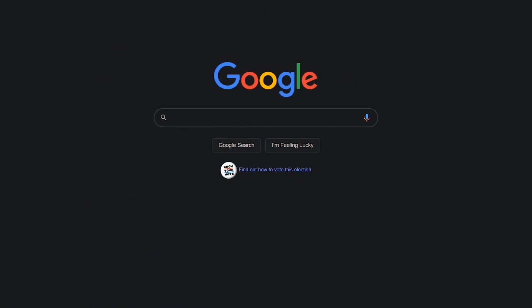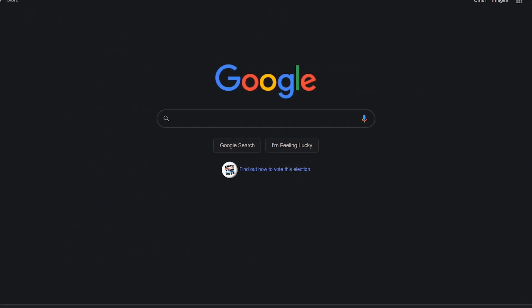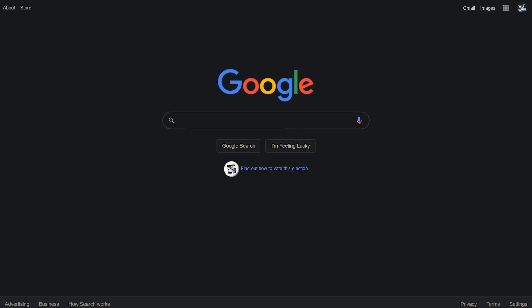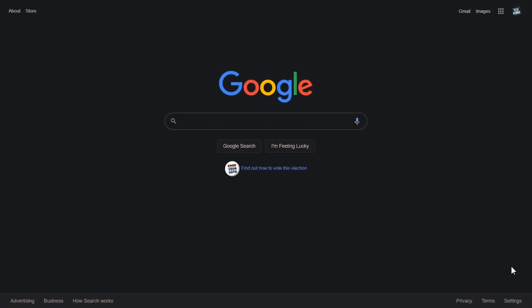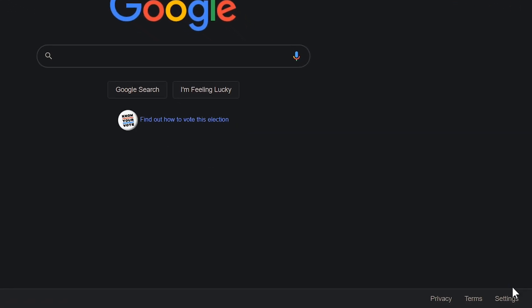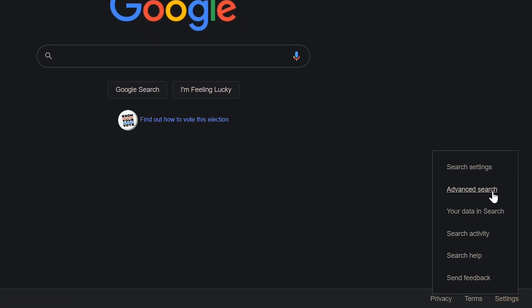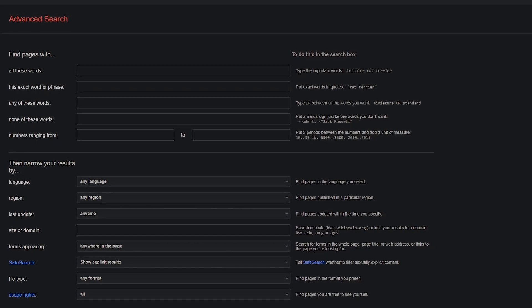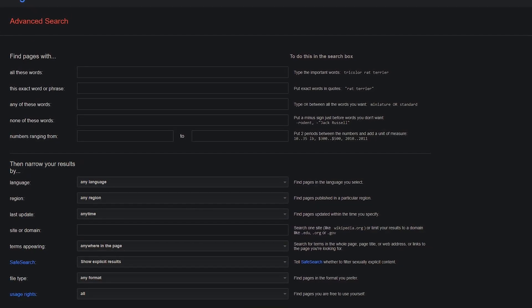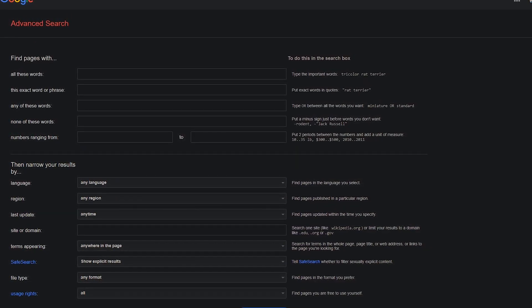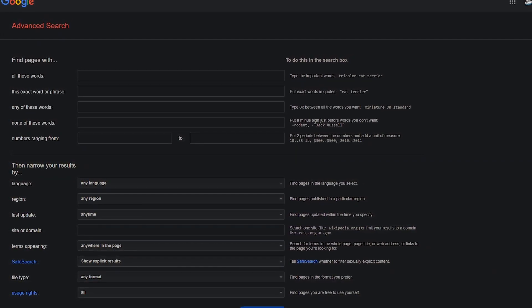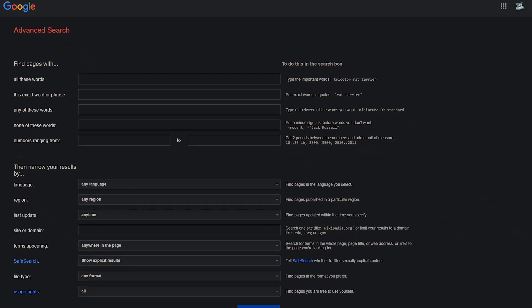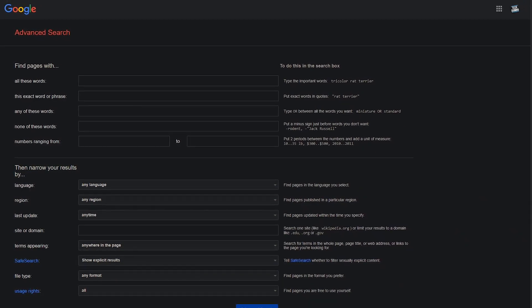Another option instead of remembering the search operators is to do an advanced search. In the lower right, select settings and advanced search. This can also be quite useful to narrow down the results. I personally keep this page bookmarked for those times you need to do a complex search.